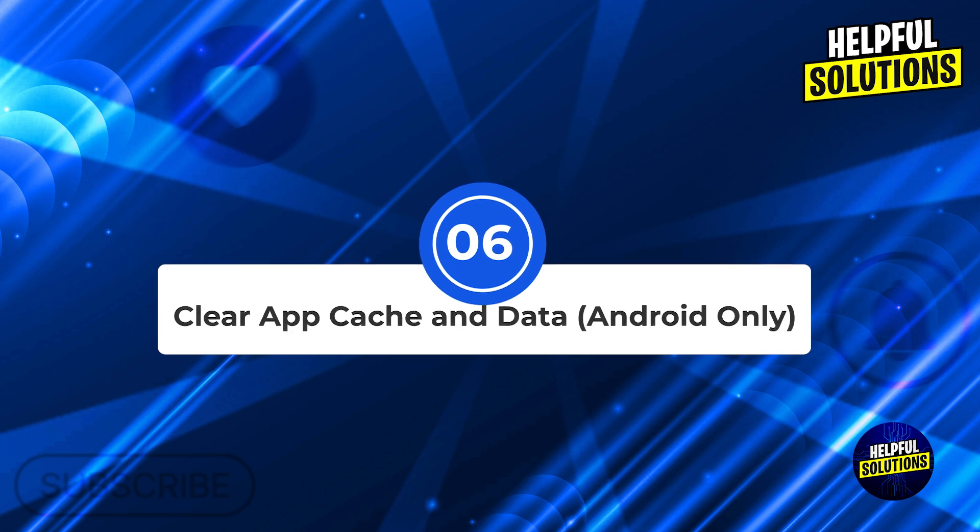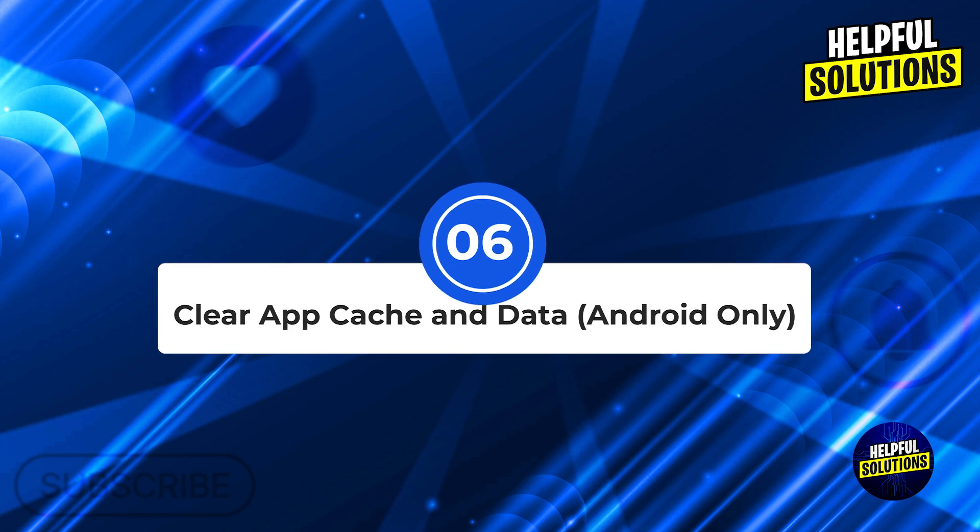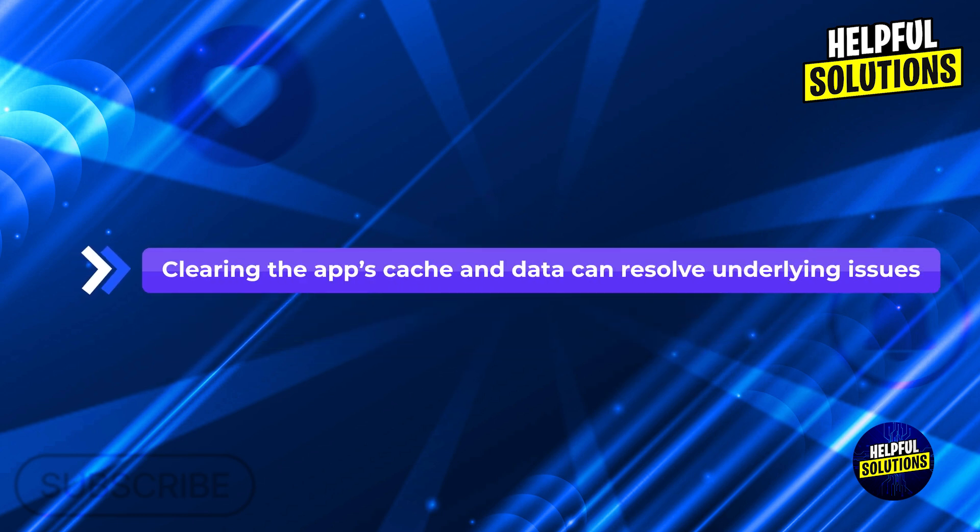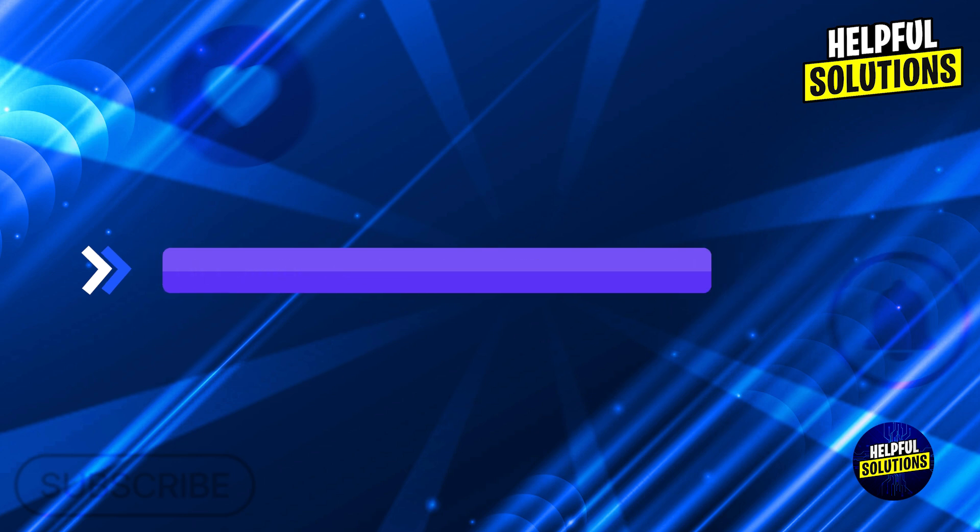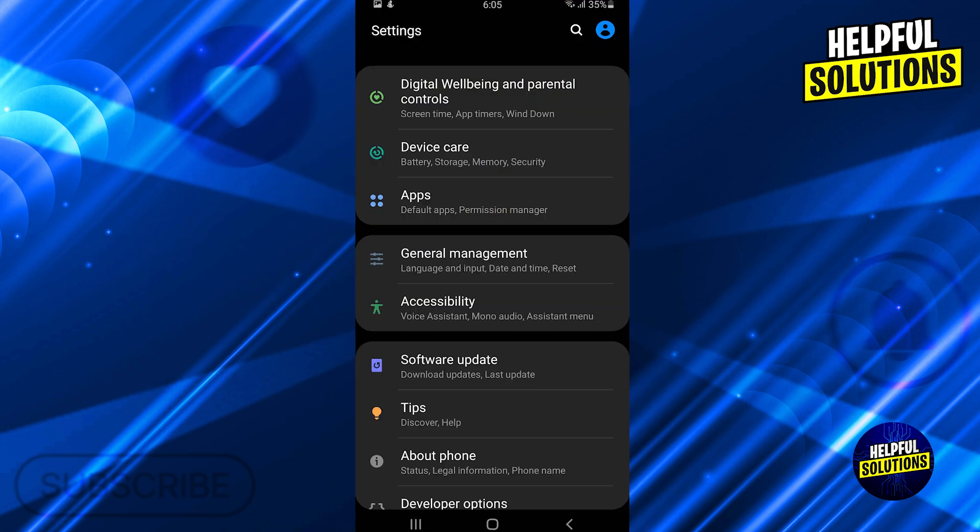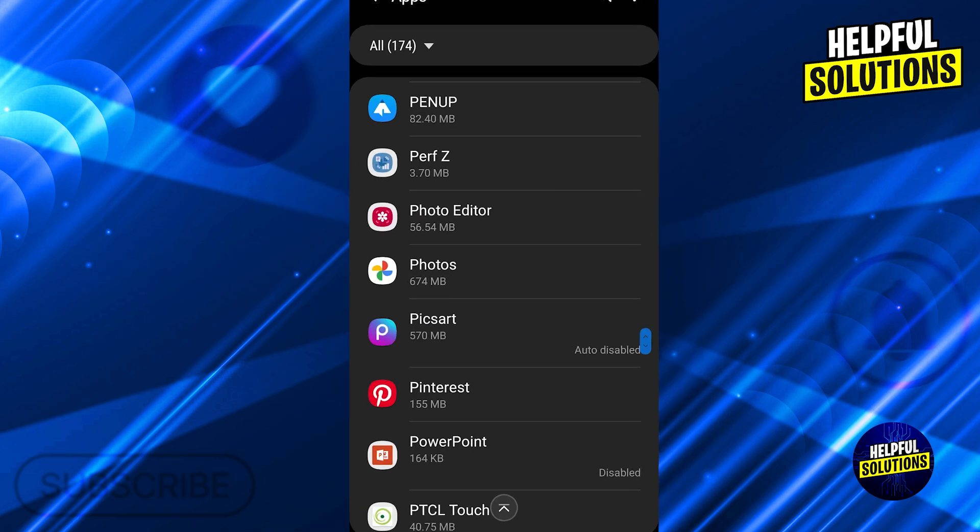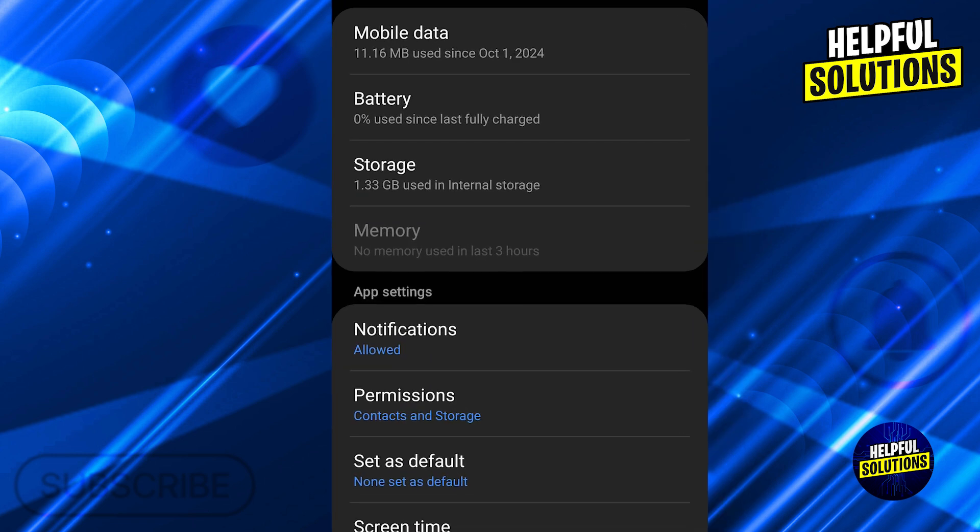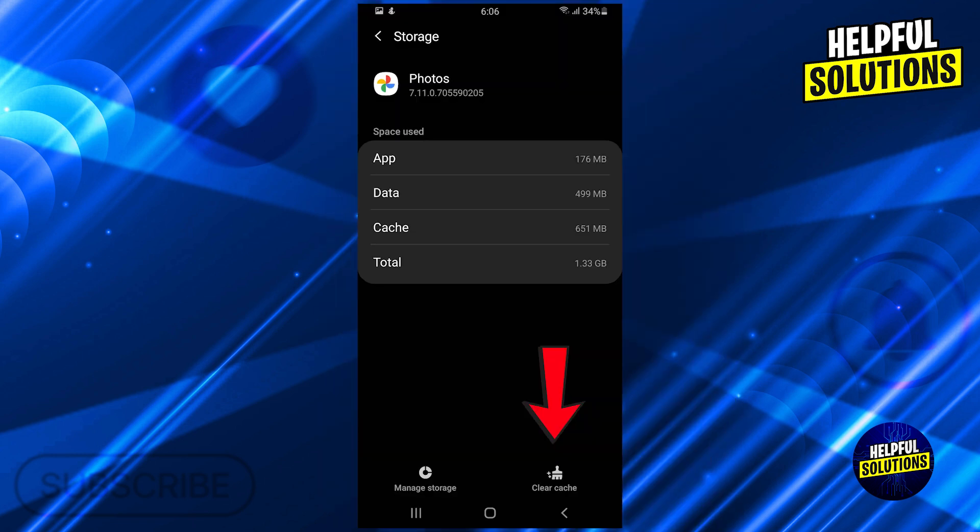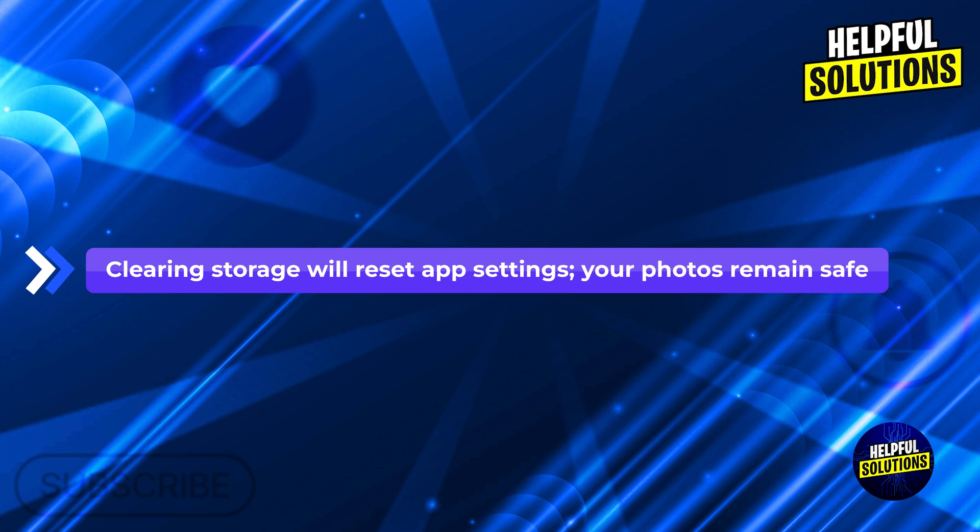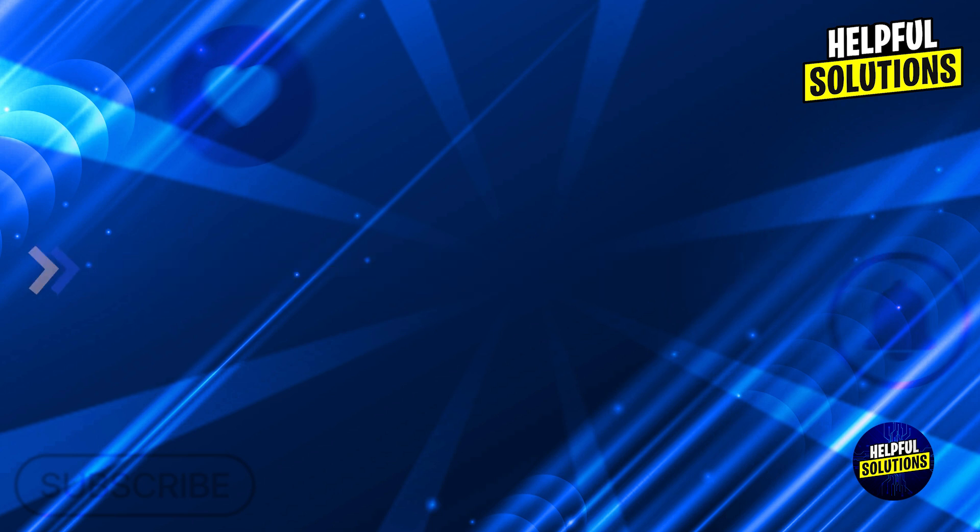Number six: clear app cache and data, Android only. Refresh app data. Clearing the app's cache and data can resolve underlying issues. Go to settings, apps, Google Photos. Tap storage and cache, select clear cache and clear storage. Note: clearing storage will reset app settings. Your photos remain safe.